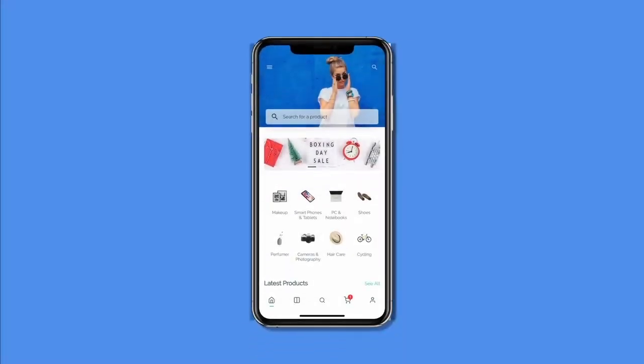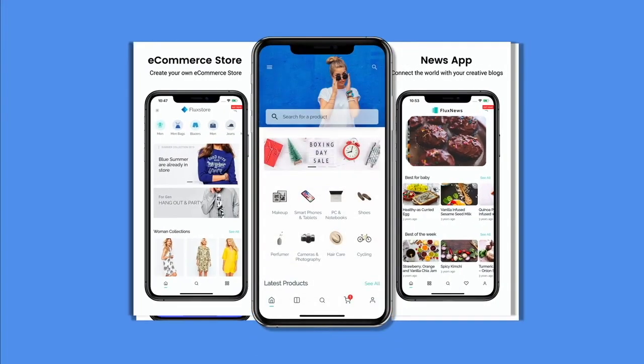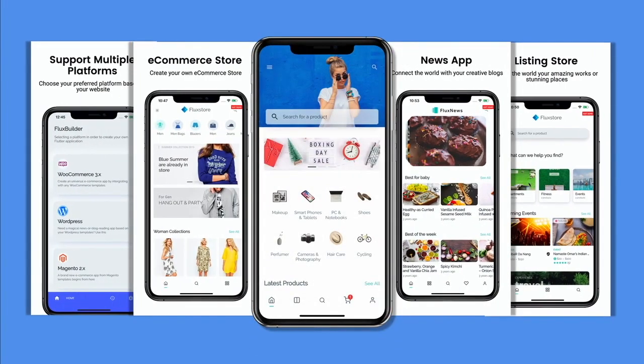Welcome to Flux Store Apps — create native apps for your website on both iOS and Android, with impressive UI design and rich e-commerce functionalities.